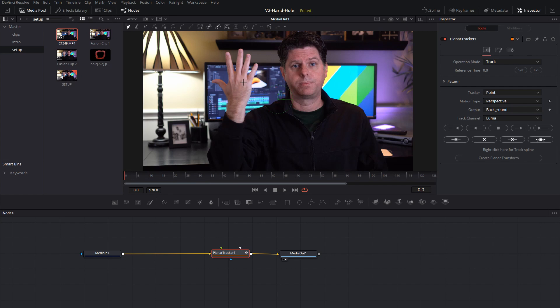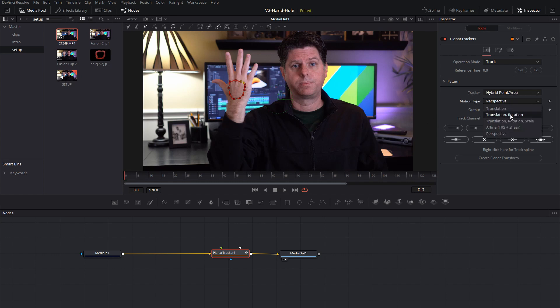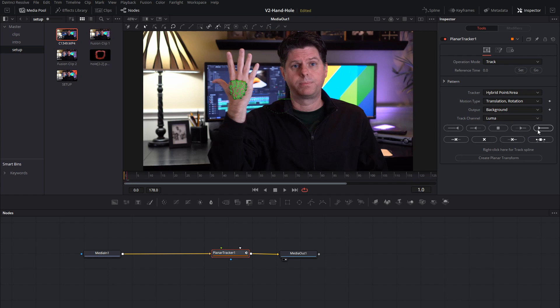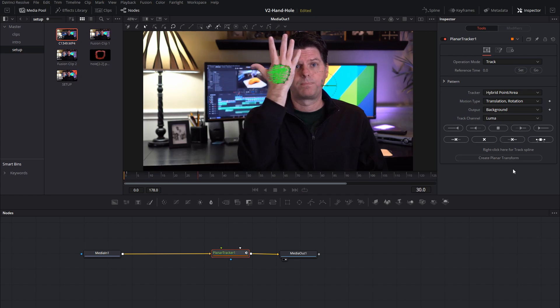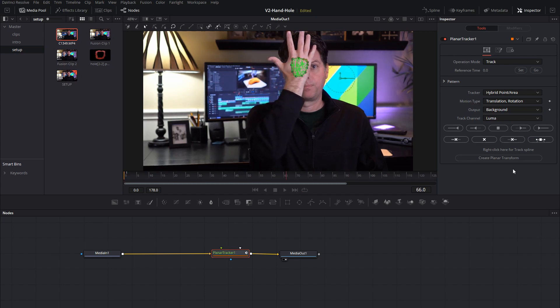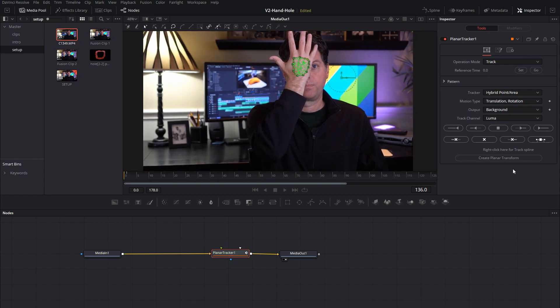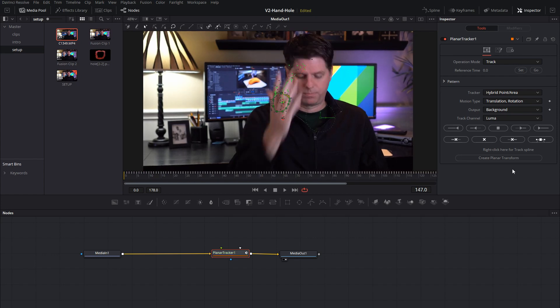So you just need to draw a rough tracking area around the back of your hand. Set it to hybrid point area and translation rotation. And then just got to track it, so it follows the movement of my hand. Looks good.